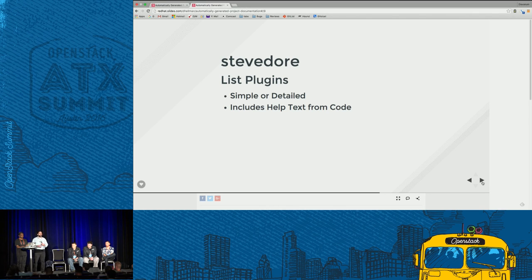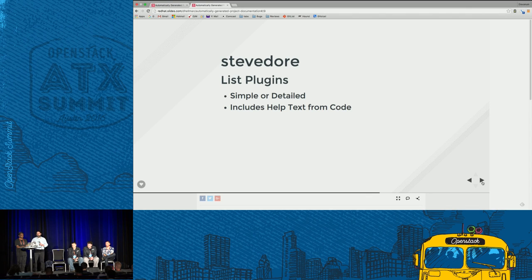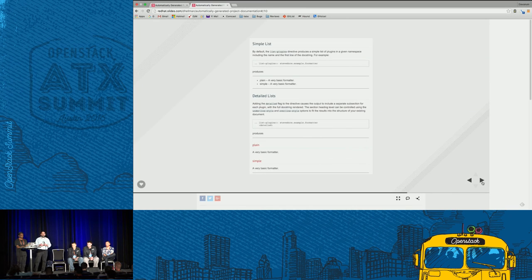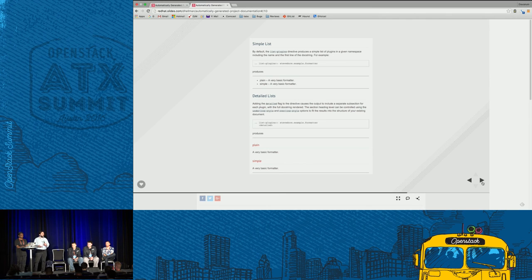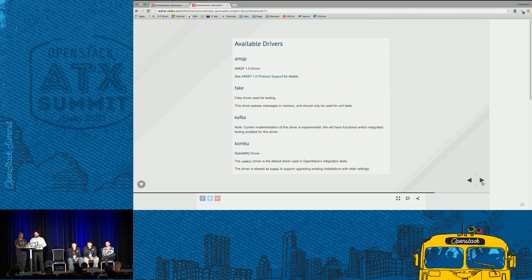Most projects that have adopted Stevedore for loading plugins and drivers can also take advantage of automatically generating reference documentation for those drivers. You can put a little bit of documentation about the driver right in the code, and then integrated with Sphinx — which we use for building all developer documentation and which the documentation team has also adopted — you can extract all that information from the code and format it nicely, listing the drivers and configuration options needed to enable or optimally use them.